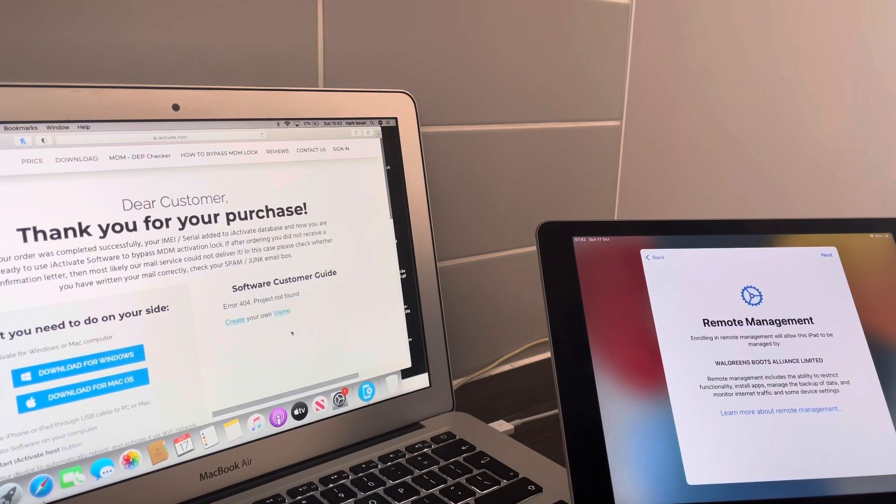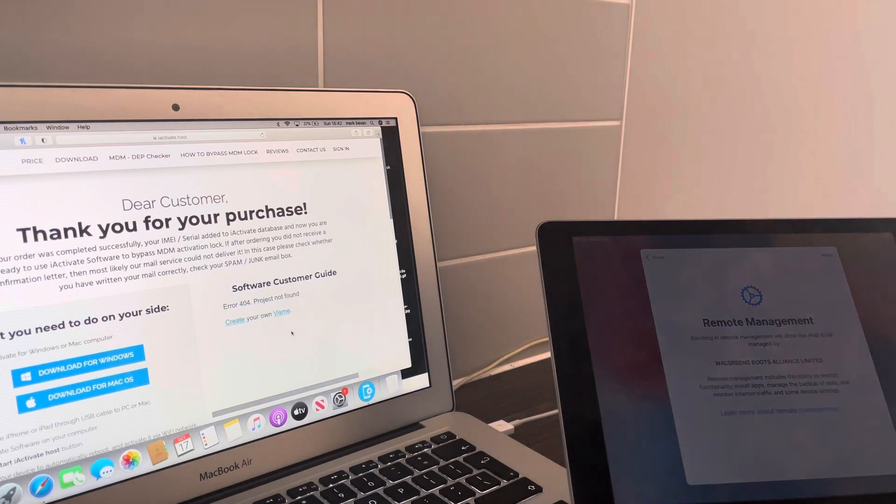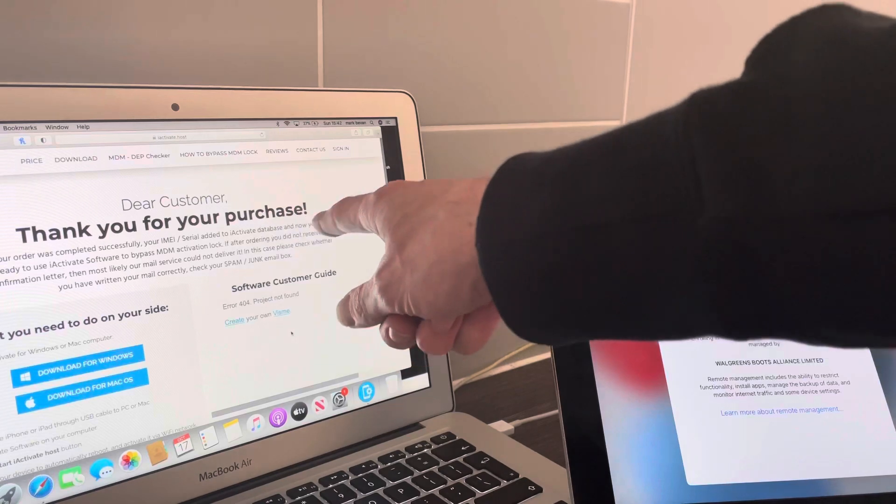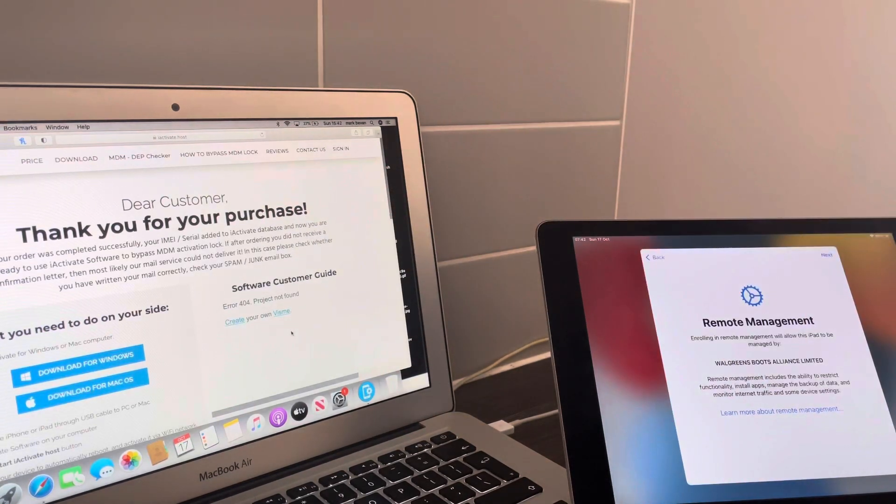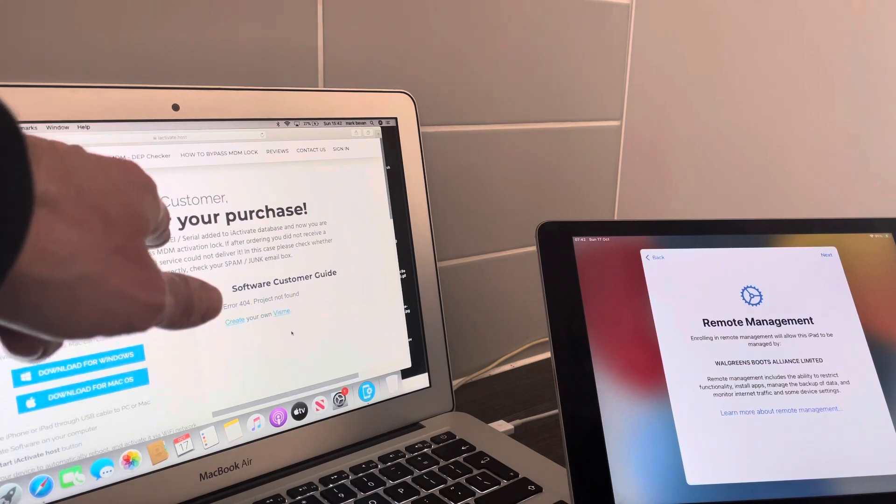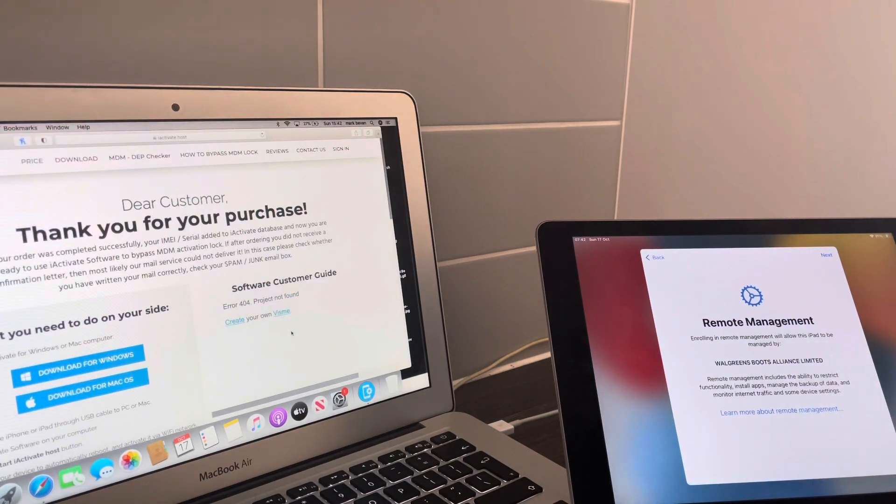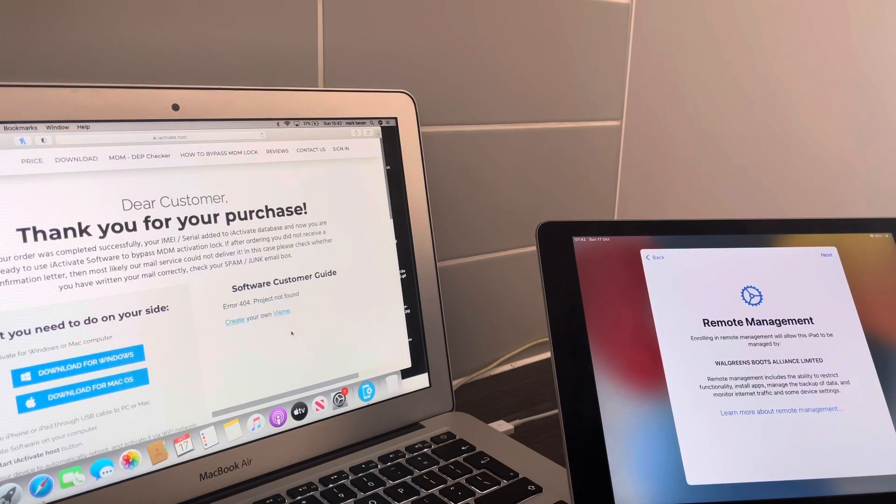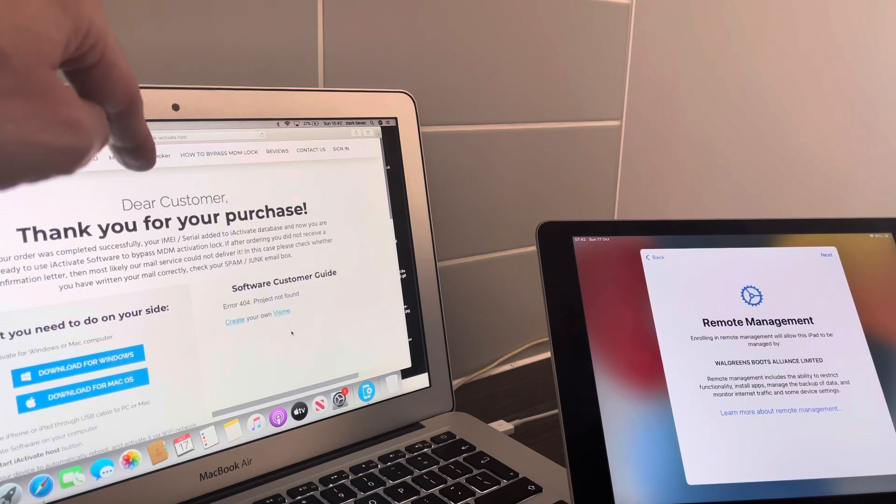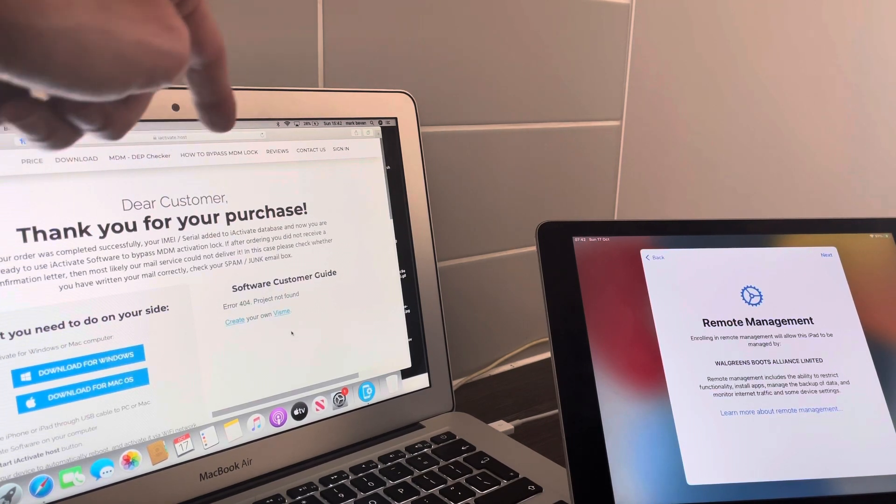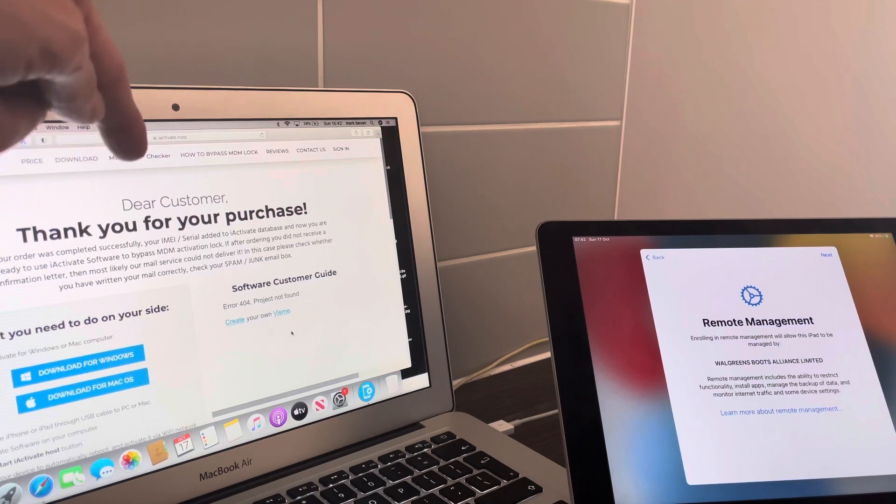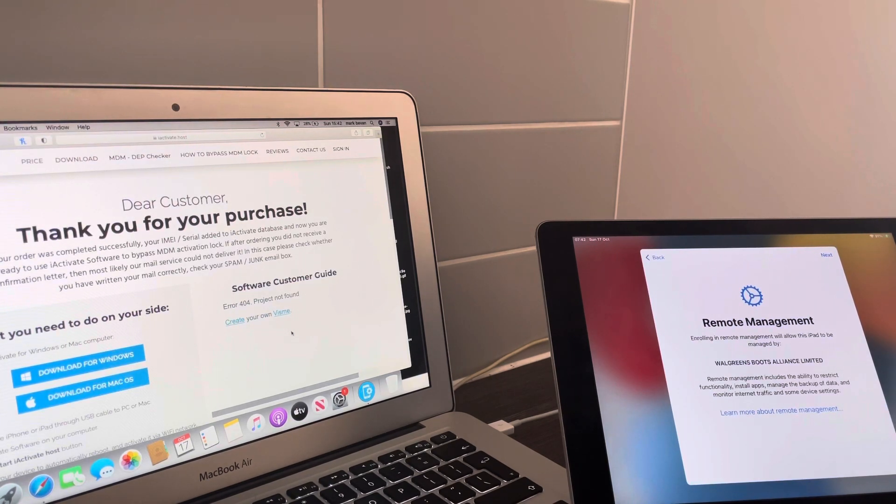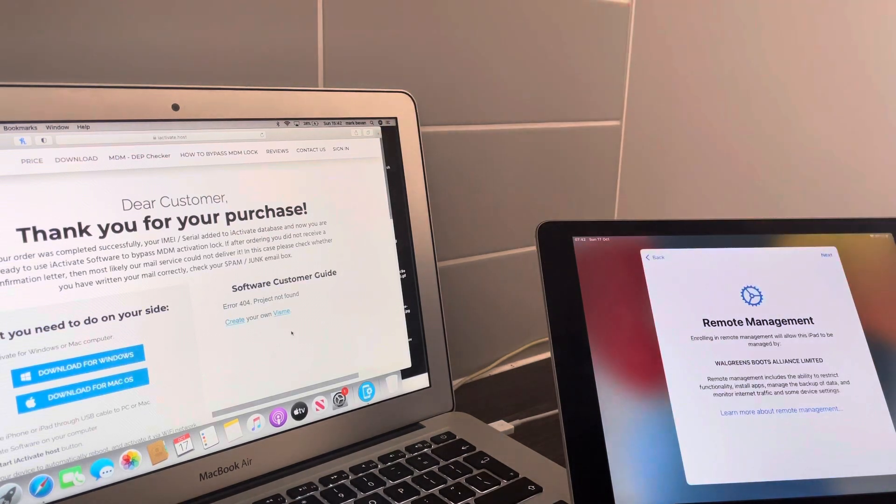Dear customer, thank you for your purchase. Your order was completed successfully. Your IMEI serial added to I Activate database and now you are ready to use I Activate software to bypass MDM activation lock. If after ordering you did not receive a confirmation letter, then most likely your mail service could not deliver it. Please check whether you have written your mail correctly, check your spam, junk email. Okay, so now this bit has been done as soon as you've made the payment.